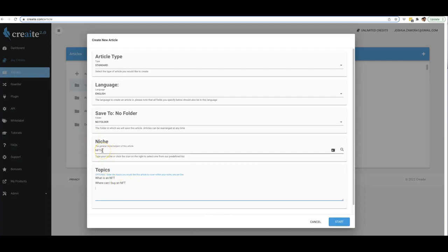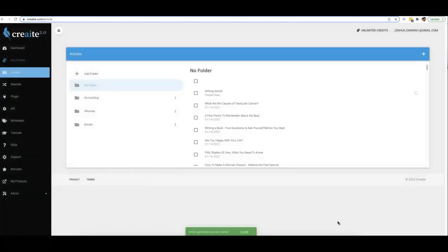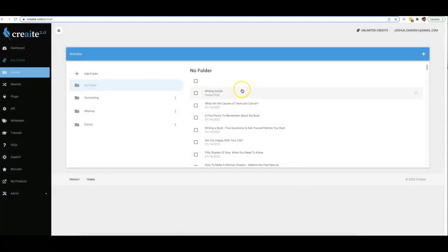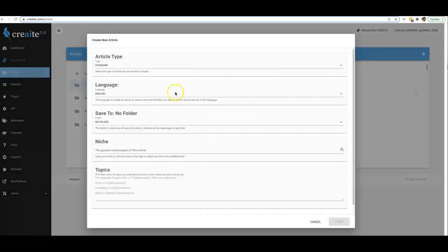So now Create knows that I want an article written around the NFT niche, but specifically I want it to cover what is an NFT and where can I buy an NFT. From this point, all I have to do here is hit start, and now Create 2.0 will write an article for me around the NFT niche covering those two specific topics.